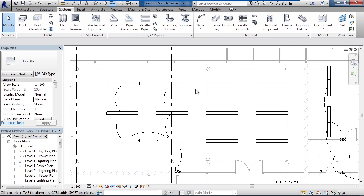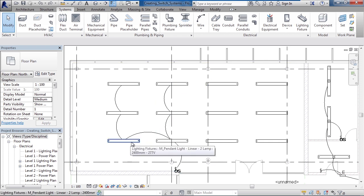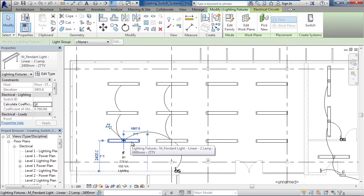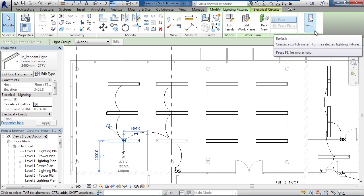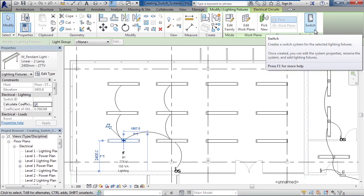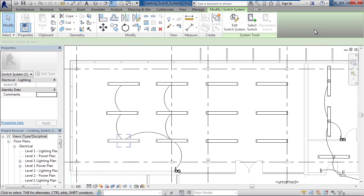To create the switch system, let's first choose one of the actual lights that'll be connected to the switch. Keep in mind this switch system is totally independent of any circuit and wiring that's already drawn. With this light selected, since it does not belong to a switch system, you see switch in the upper right under create systems. Go ahead and click switch. This creates the system.